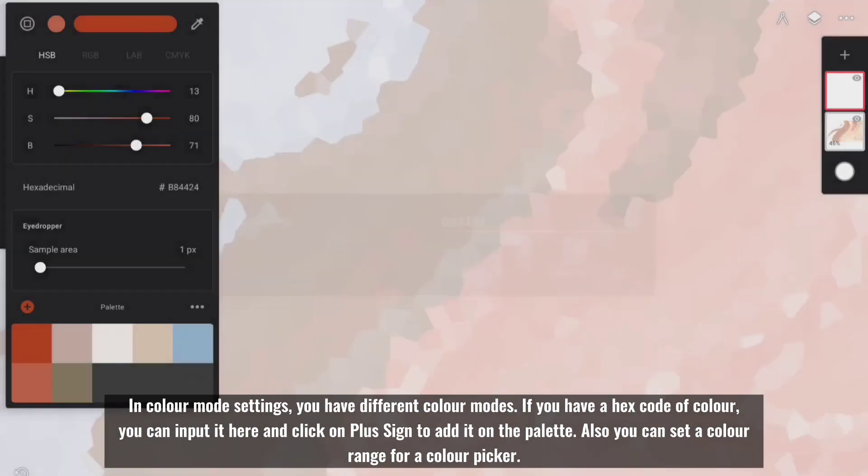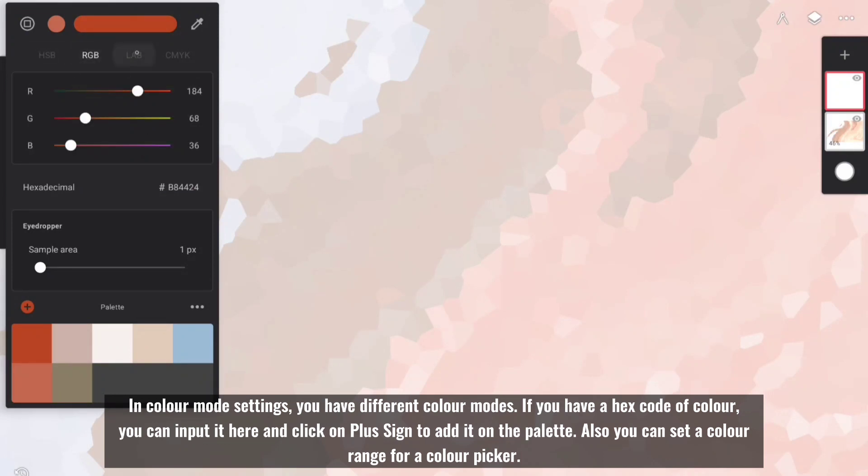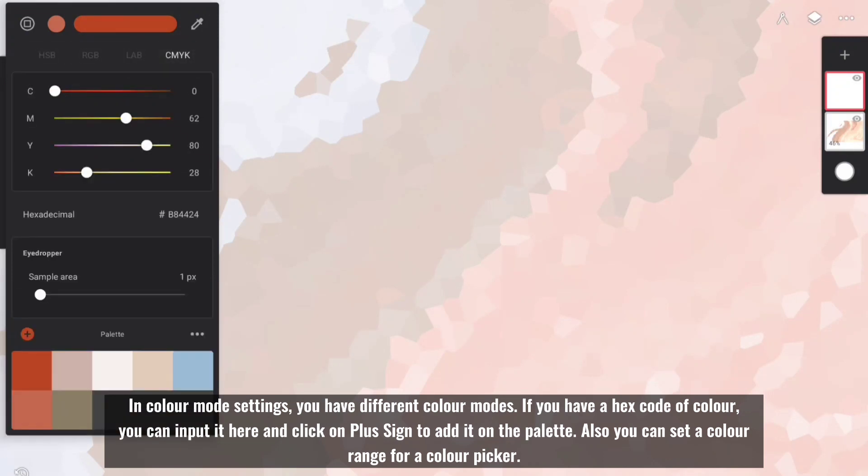If you have a hex code of color, you can input it here and click on the plus sign to add it on the palette. Also you can set a color range for a color picker.